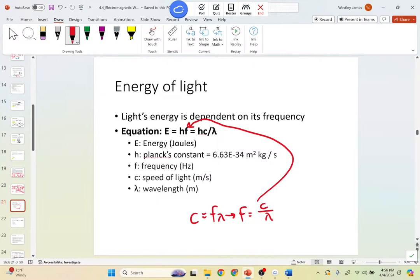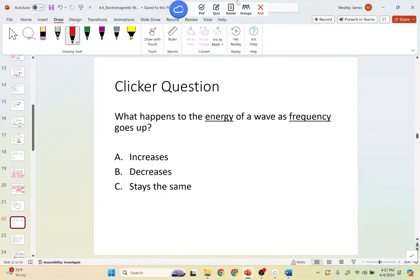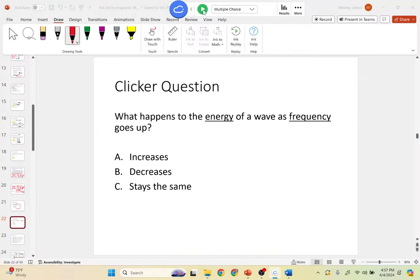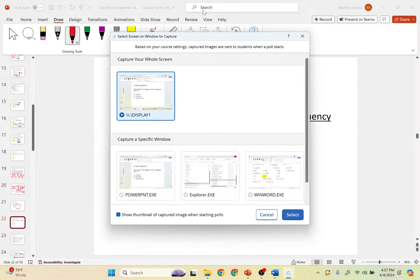Higher frequency waves also pass through materials more easily. X-rays, for example, have a really high frequency — that's why we use them, as they pass through things easily and interact with the squishy interior of your body. They carry a lot of energy, and too much X-ray exposure is dangerous. We'll get to that shortly.